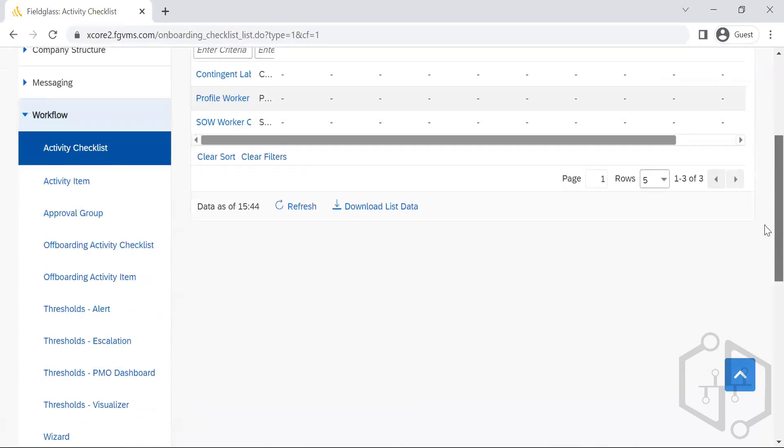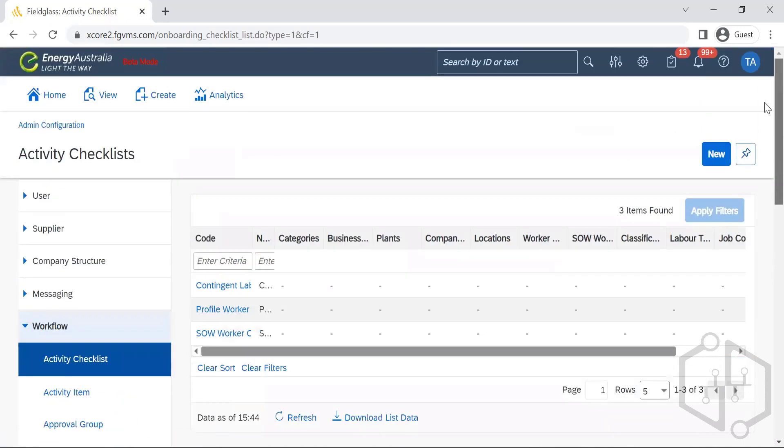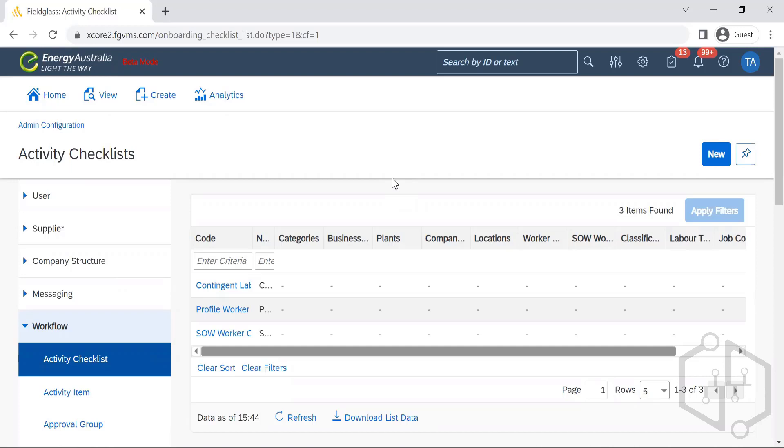So this is about the activity item creation and the activity checklist. It's the assignment to the module, any of the modules. So these are the three major modules: contingent, profile worker, SOW. However, when we were creating the rules approval rules, you guys saw a whole lot of modules. So when it comes to the rules, whatever is there within the system is considered as module, whereas when it comes to the external workforce, it is these three modules within Fieldglass. It's only for the approval rules, any action or anything within the system is considered as module.